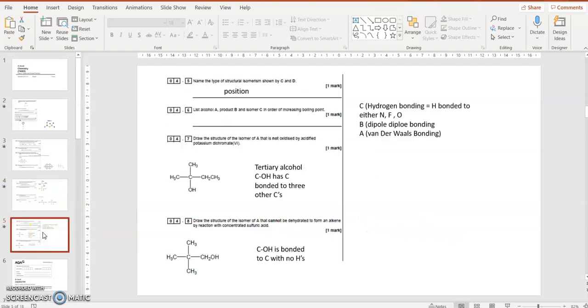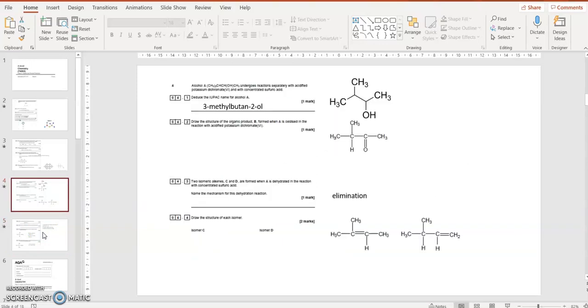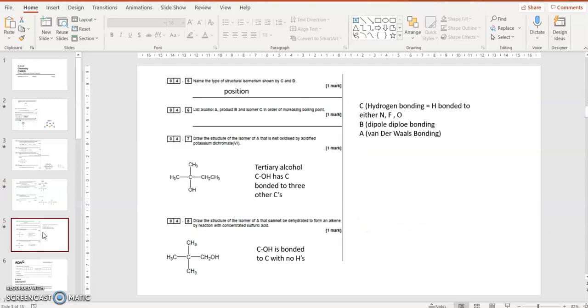The name and type of structural isomerism shown by C and D. Well, you can have chain isomerism where you change the length of the chain and introduce branches. You can have position isomerism where the position of the functional group changes. And that's what that is, position isomerism because we've got but-1-ene and but-2-ene. And then you could also have functional group isomerism where you actually change the functional group and the actual name changes. So for example, aldehydes and ketones might have the same molecular formula but actually have different functional groups with C=O being at the end or C=O being in the middle of the chain, an aldehyde and ketone.